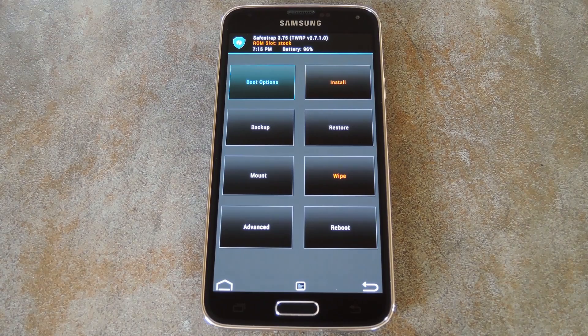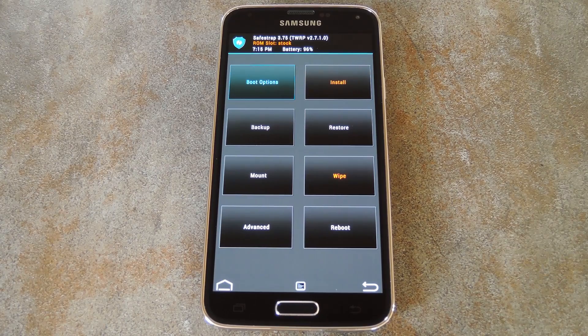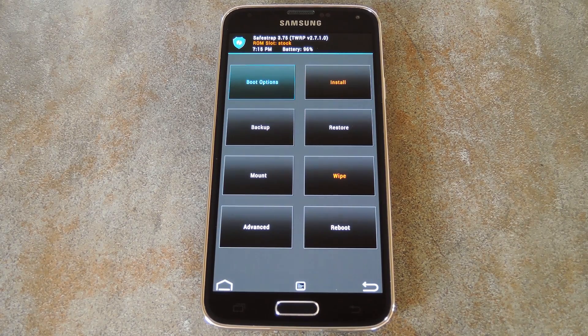Once you've made it into your custom recovery, you should take this time to perform a full backup if you haven't done so already. Because if for some reason you don't like this mod, the easiest way to undo it would be to restore your backup.